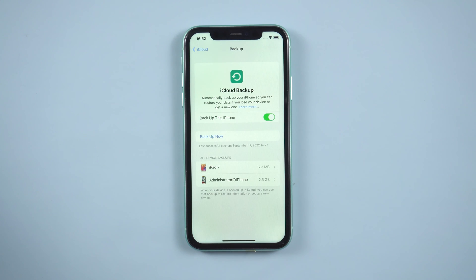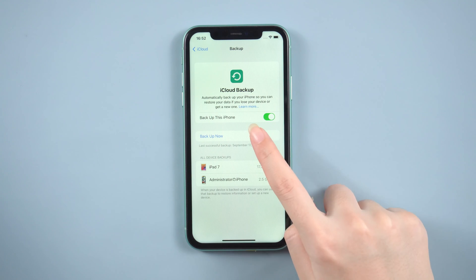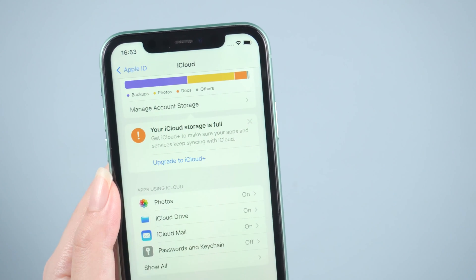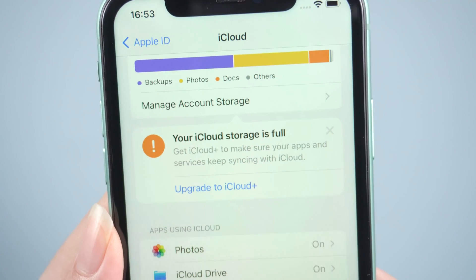To perform a manual backup, turn on iCloud backup, then tap backup now. But what if unfortunately, you don't have enough iCloud space?